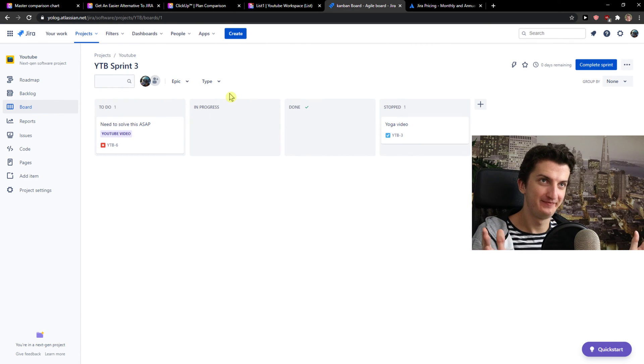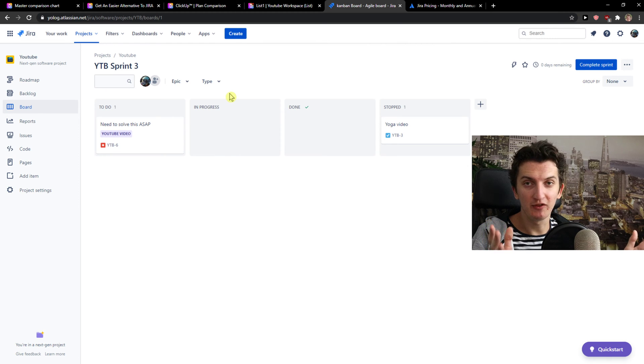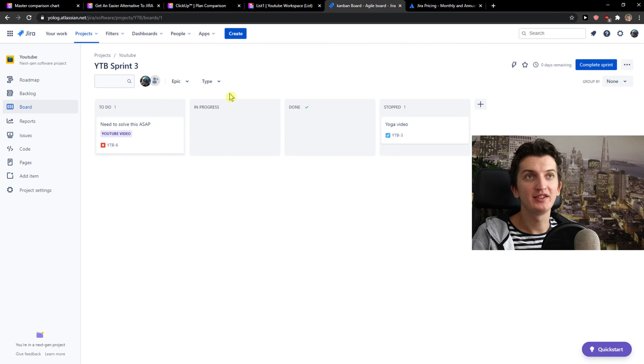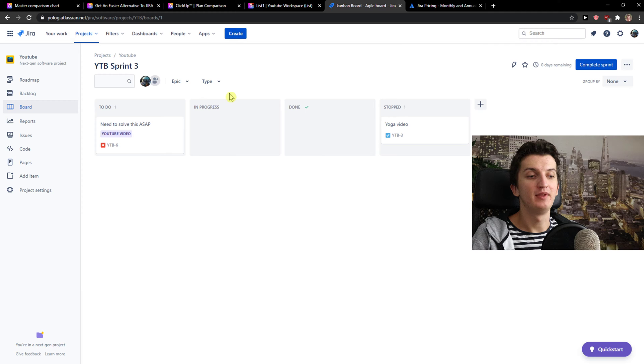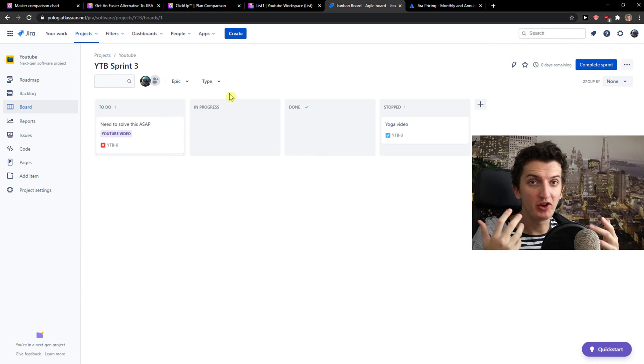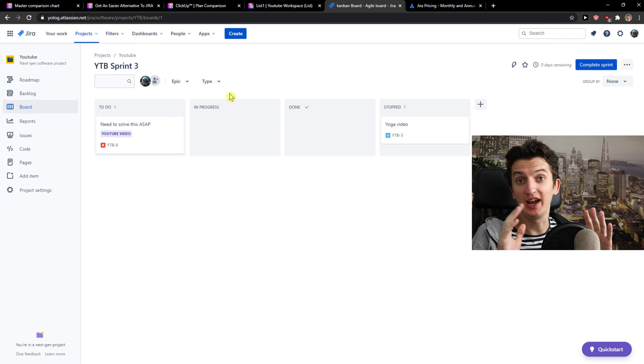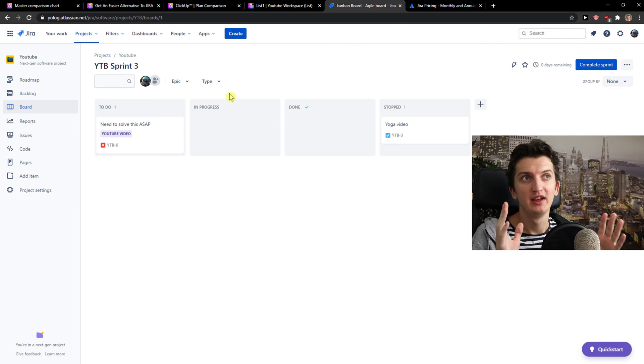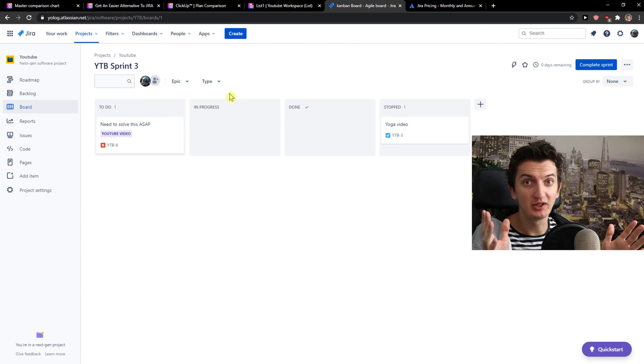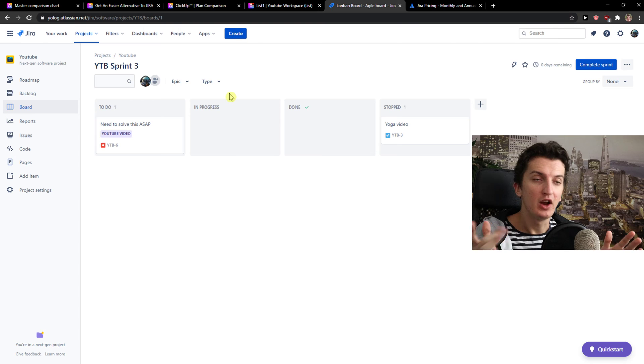But the huge disadvantage of ERA is that the community were asking for a lot of features, a lot of changes in ERA after years and years and they never implemented anything for some reason. I don't know why. You can search it by yourself, but this is the huge disadvantage I have.